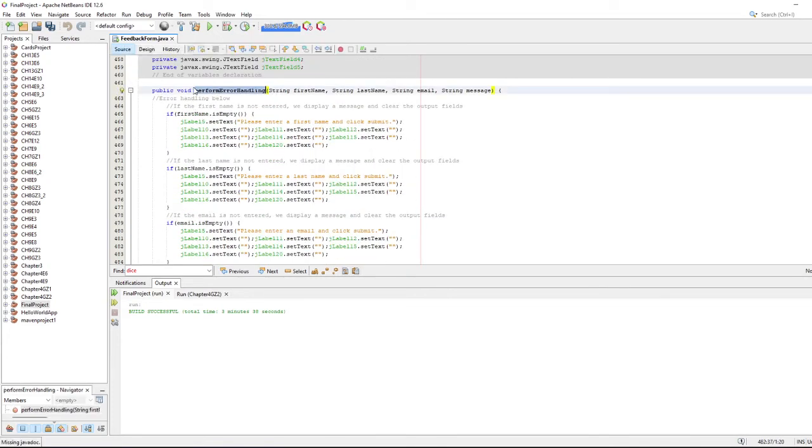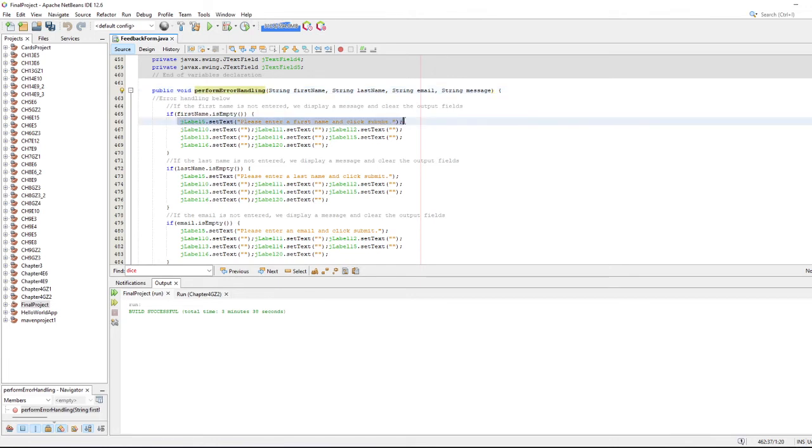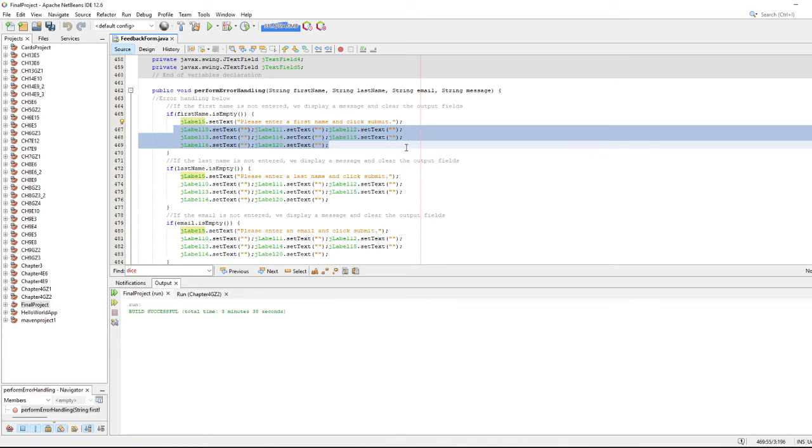These are error handling scenarios. Anytime one of these fields is not entered that should be entered, we're going to set one of the labels to an error message box, which I just have set to JLabel15. That's just the order of the label that I had made that was in that spot. Clear out all the other fields, and I'll go ahead and show you what exactly that's doing.